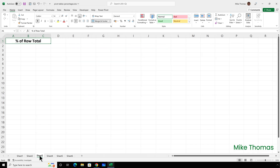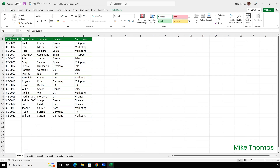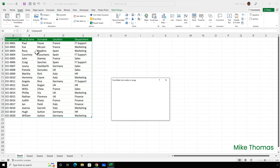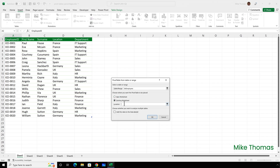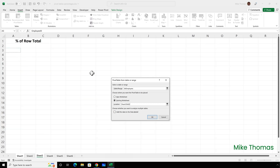Another option is percent of row total. This isn't used as often as percent of column total, mainly because pivot tables tend to be structured in columns. However, let me show you how it works. I'll go back to my source data and create a pivot table, which I'm going to place on sheet 3, cell A3.